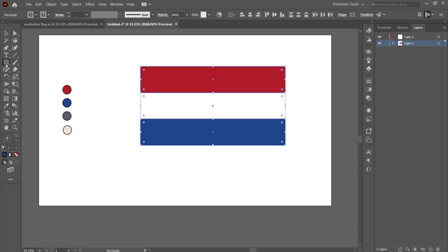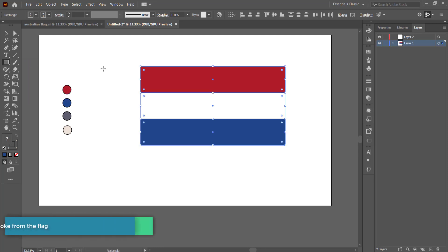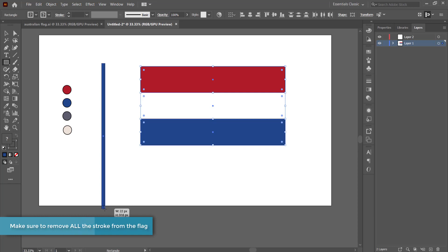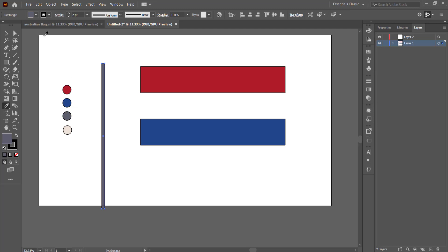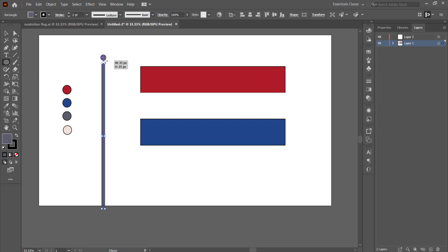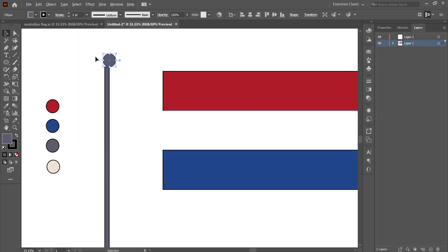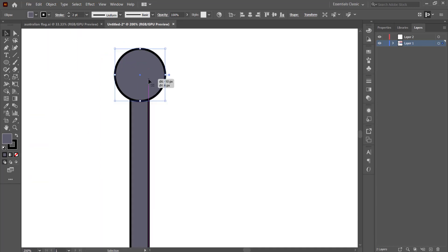So to create the flagpole, all I'm going to do is grab the rectangle tool and draw a very thin rectangle. I'm just going to change that color to that gray, and then for the top I'm just going to grab an ellipse and make sure that it's in the center.